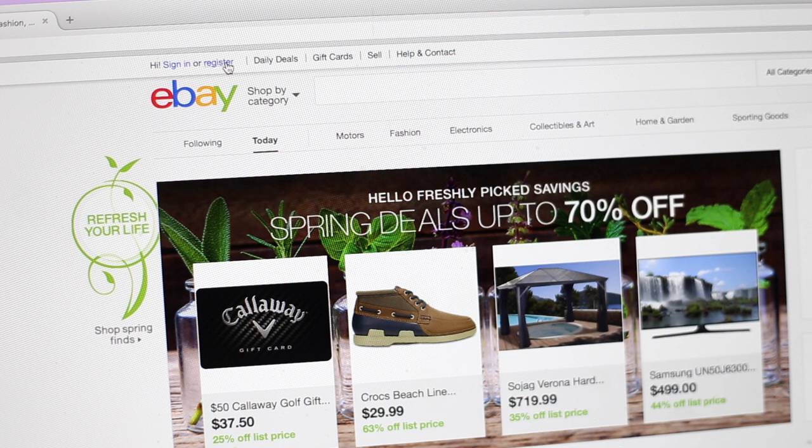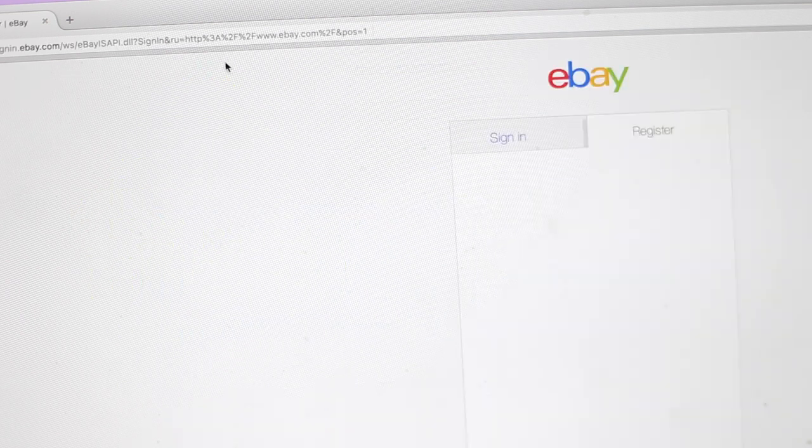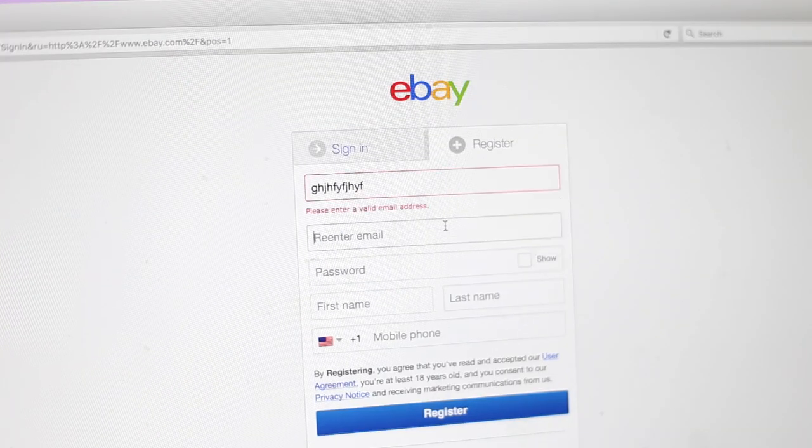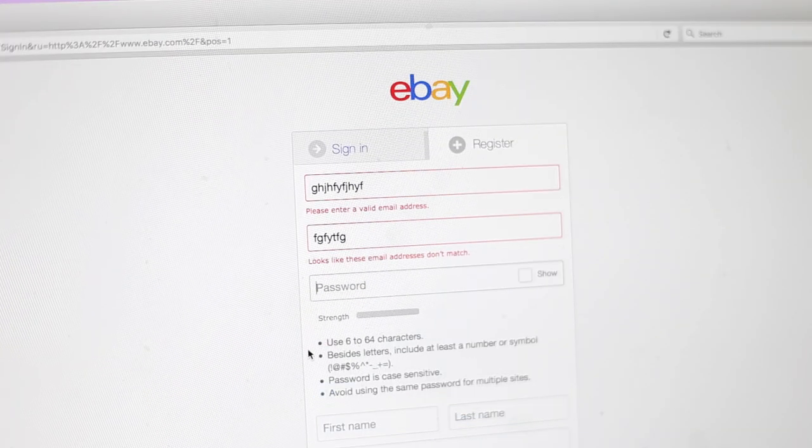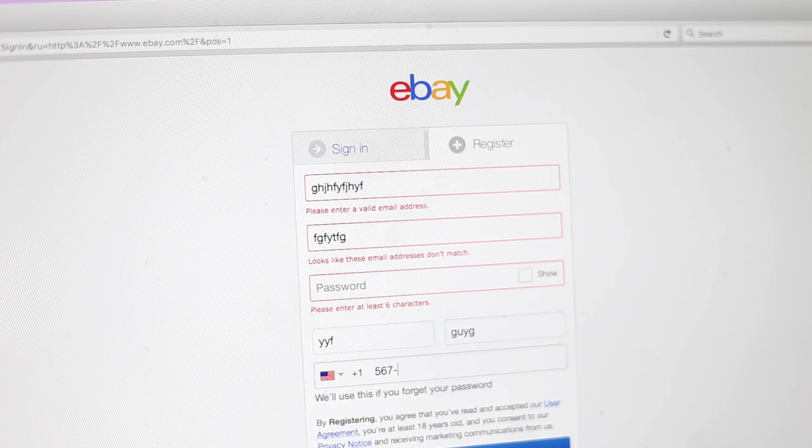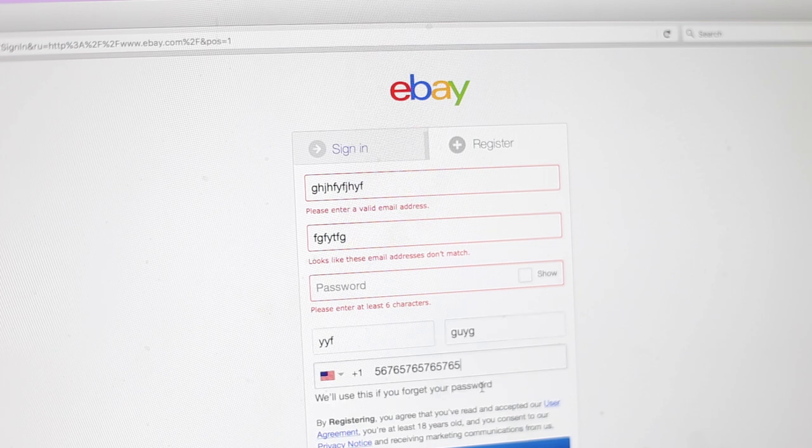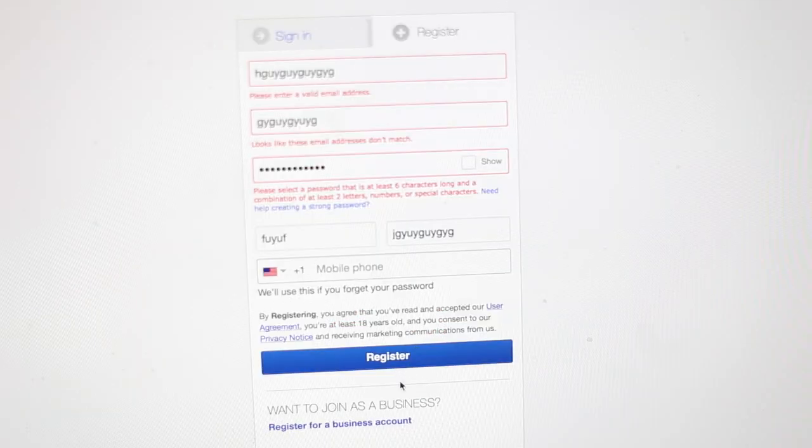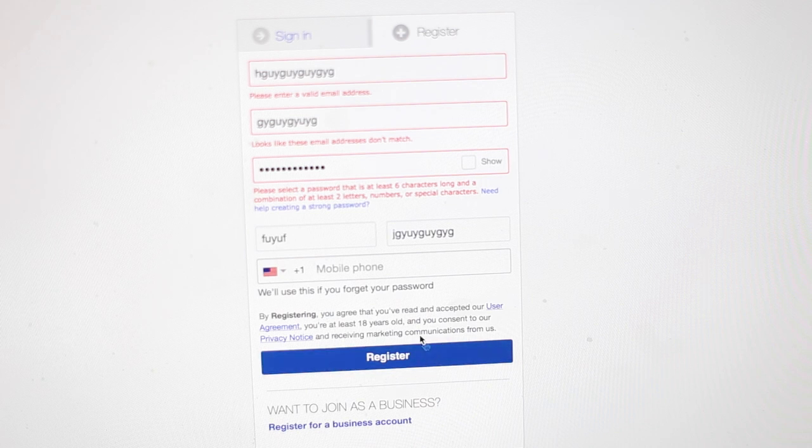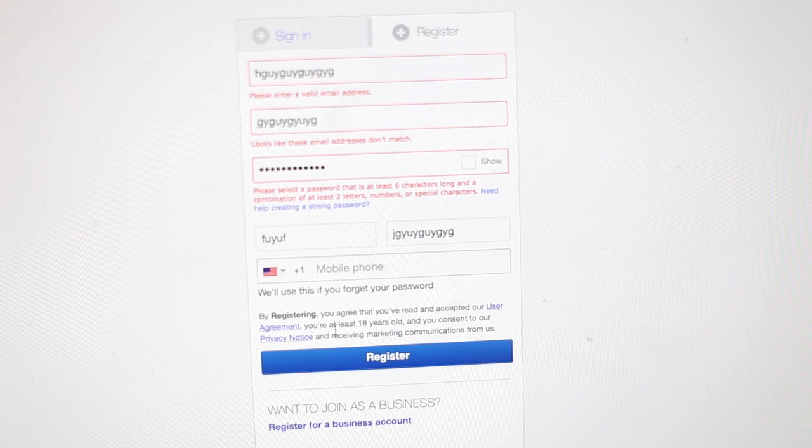All right, so the first thing I'm going to do is go to eBay and we're going to hit register. This is where you guys are going to put your email, your password, last name, all that good stuff. Then you're going to go down to register. Honestly, I'm not really sure what happens after this point just because it's been a while since I've made my account, but I'm pretty sure that it's going to be really easy to make your account from this point.